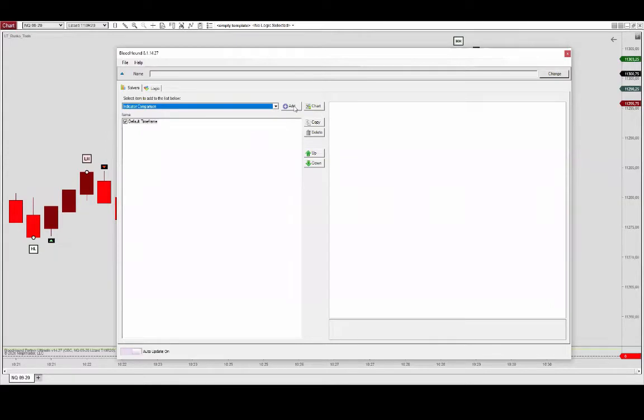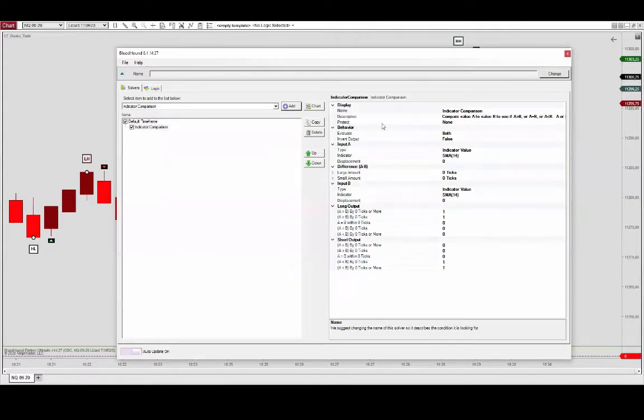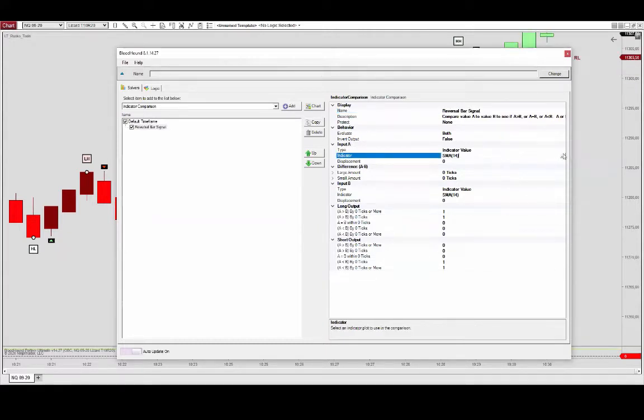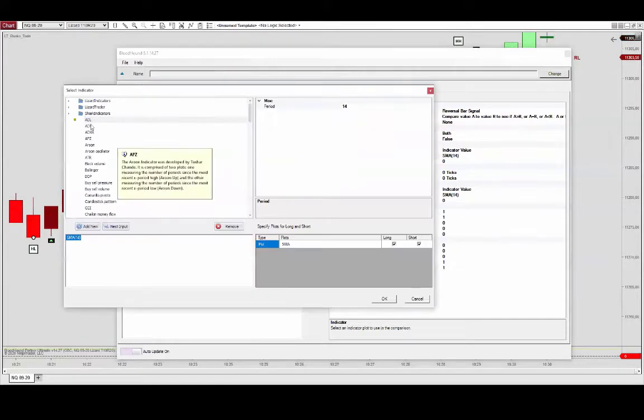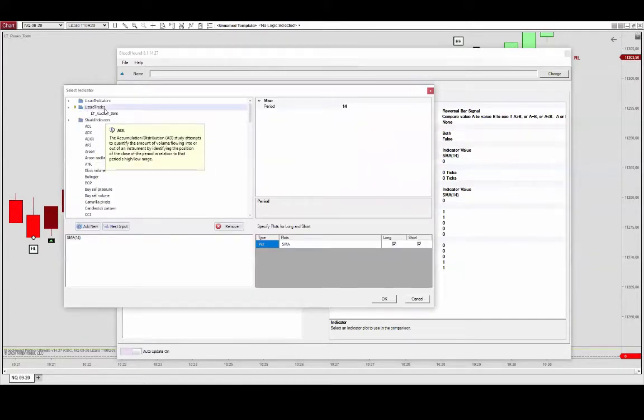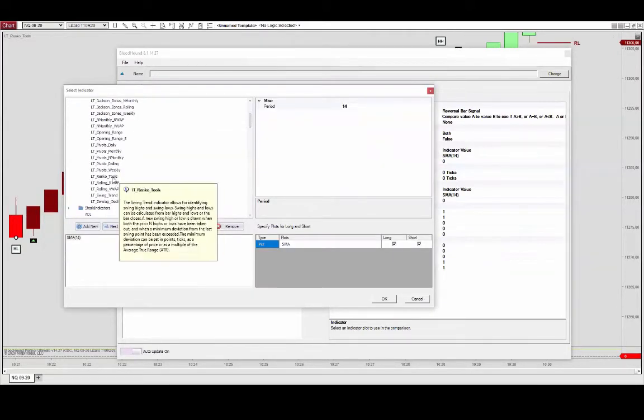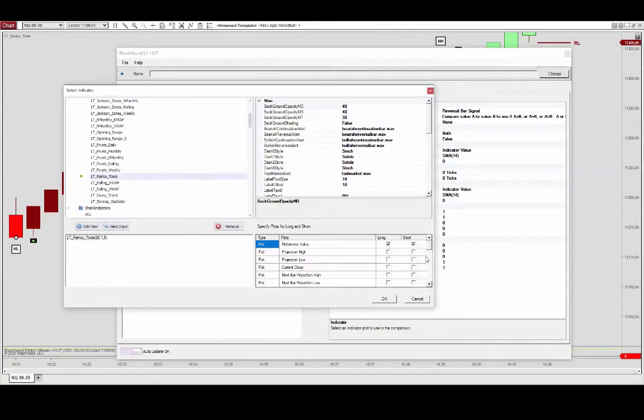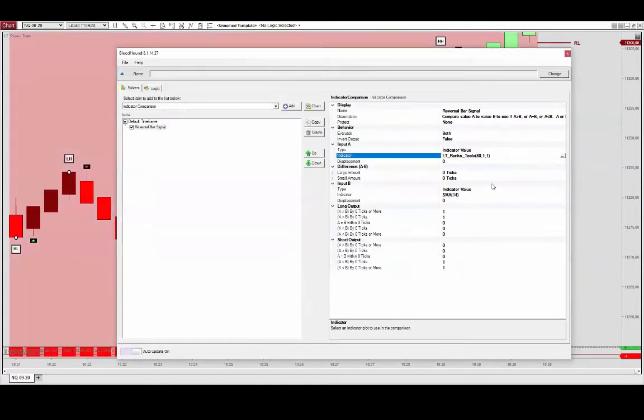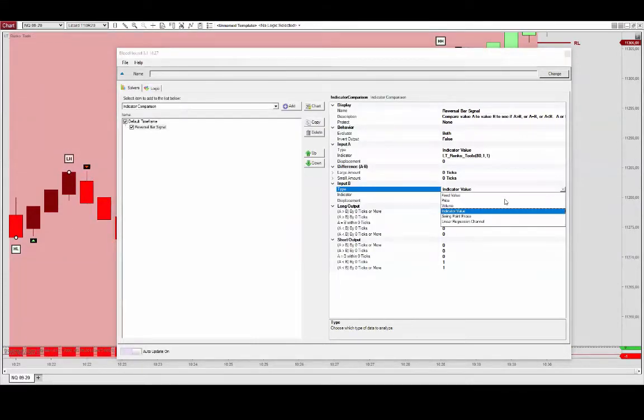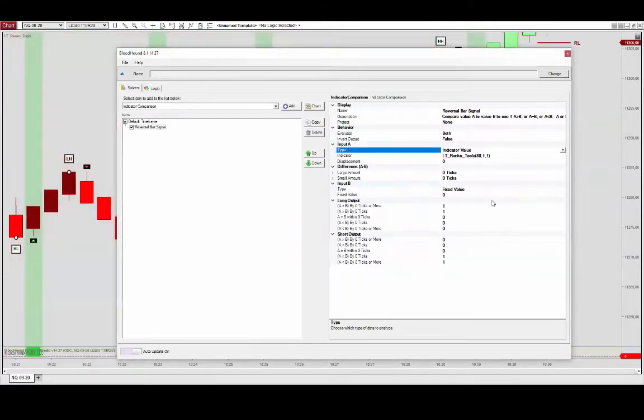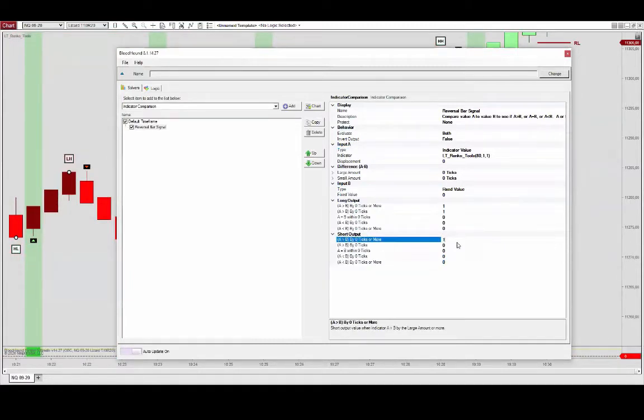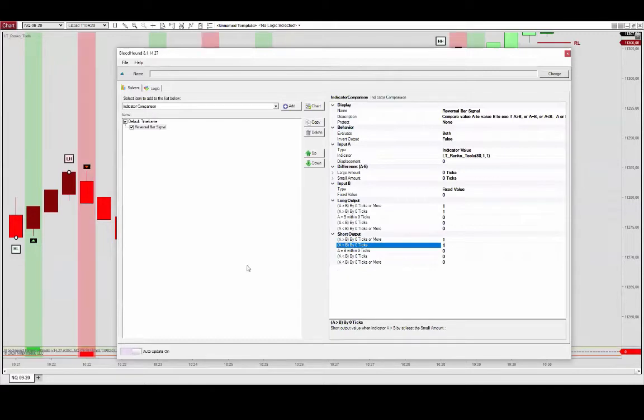indicator comparison solver to identify those reversal bar signals. So you just go in here and you grab the Renko tools, and towards the bottom there is a data series for bullish signals and bearish signals. If you compare that with a fixed value, you'll be able to identify those. It's a positive one for both long and short signals.